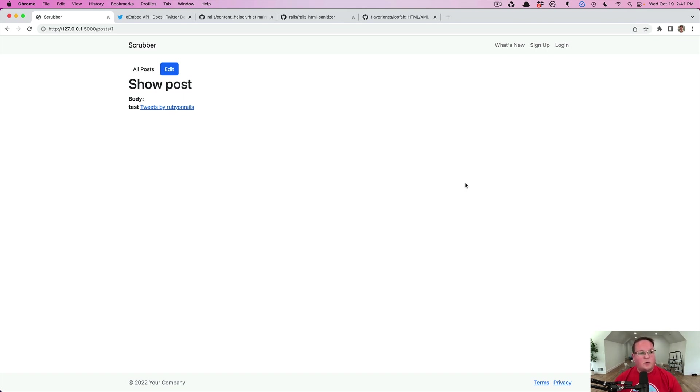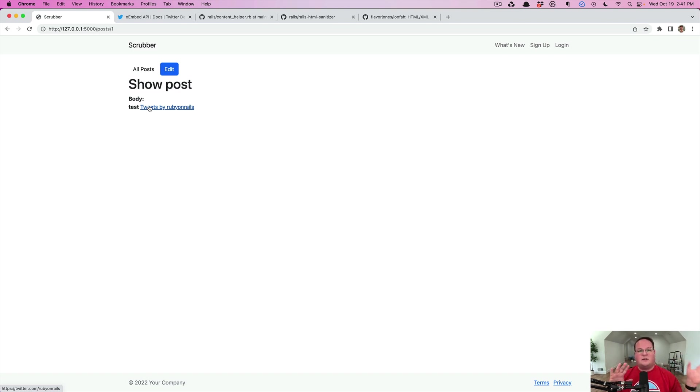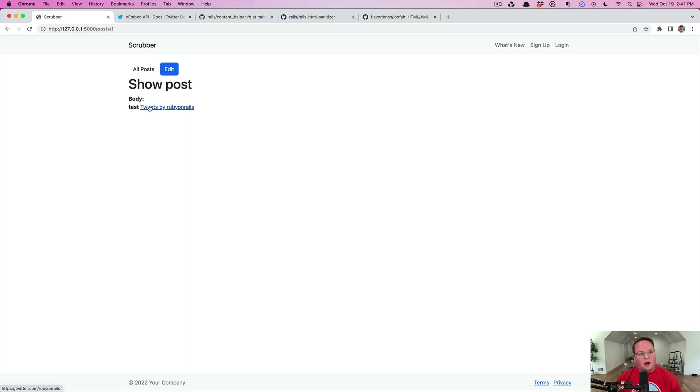We're going to look at a quick example here. Let's say that we want to embed tweets inside of our action text content. What I've got here is an example where I've already embedded this. We've done screencasts on adding embeds for Twitter and Instagram and YouTube and other things like that in the past.